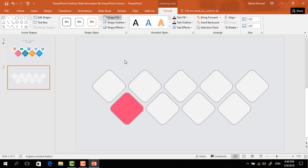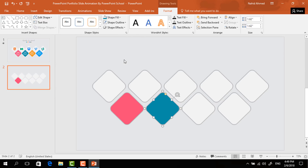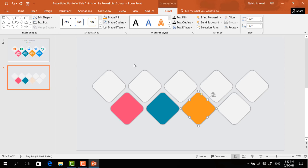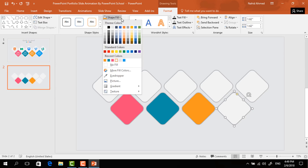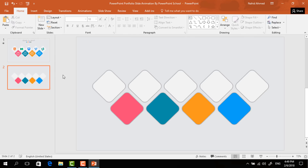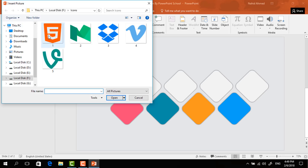Select the first one, go to Format, and from Shape Fill change the color. Do the same for the second one, the same for the third one, and for the last one. Now to add some icons or pictures, go to Insert and click on Picture.